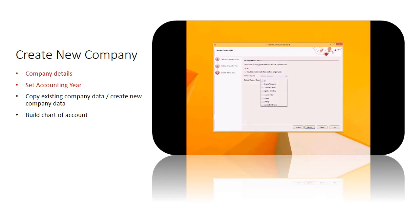Now you can choose either to copy the master existing data from another company or create a new one.